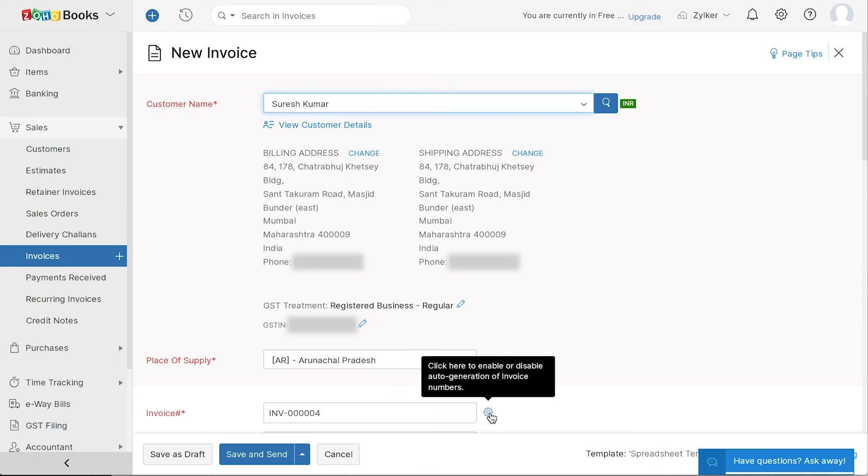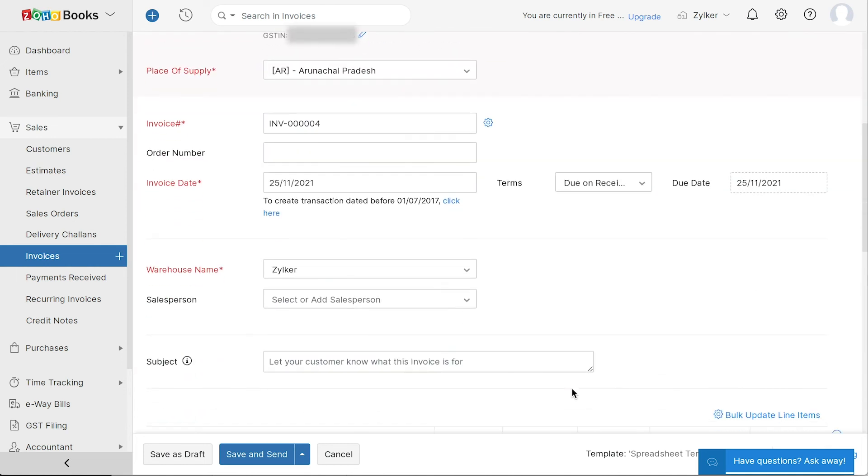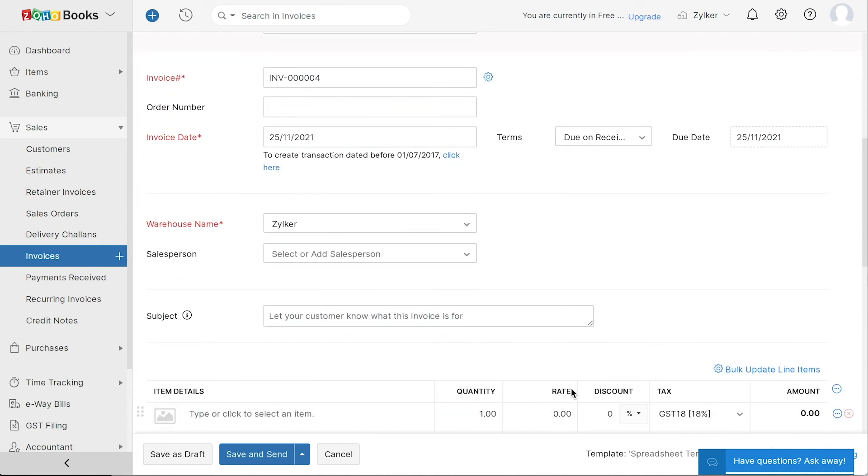The place of supply will be autofilled. The invoice number will be auto-generated. You can also choose to enter it manually by clicking the gear icon. Enter other details such as the invoice date, terms of payments and the due date.